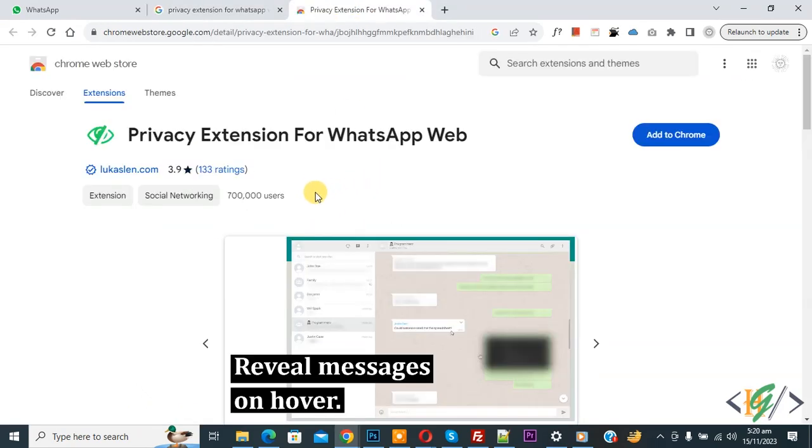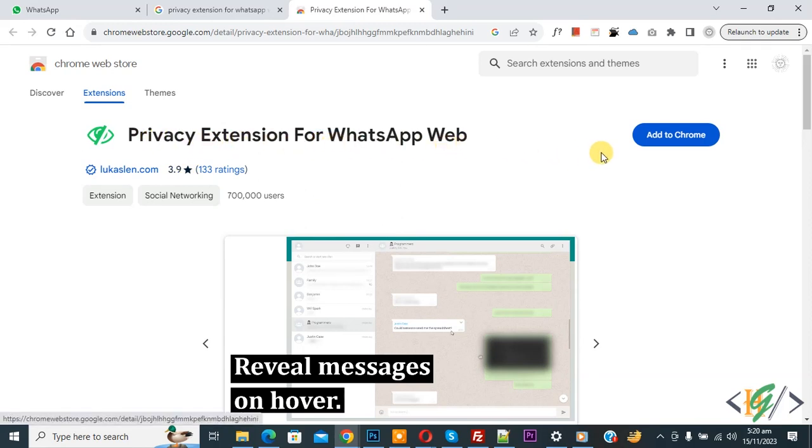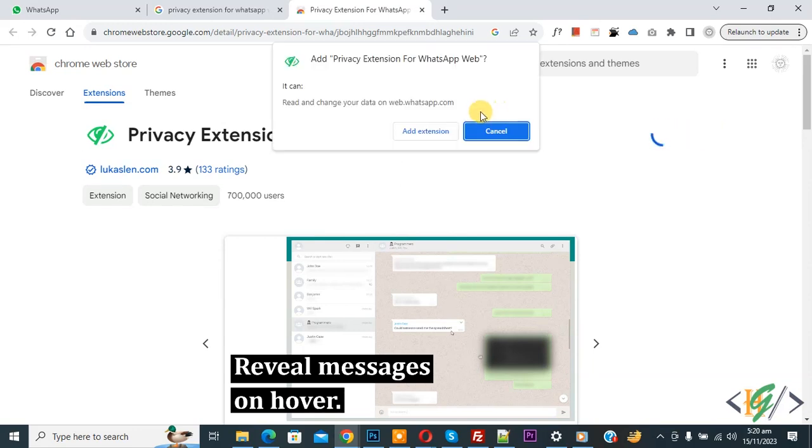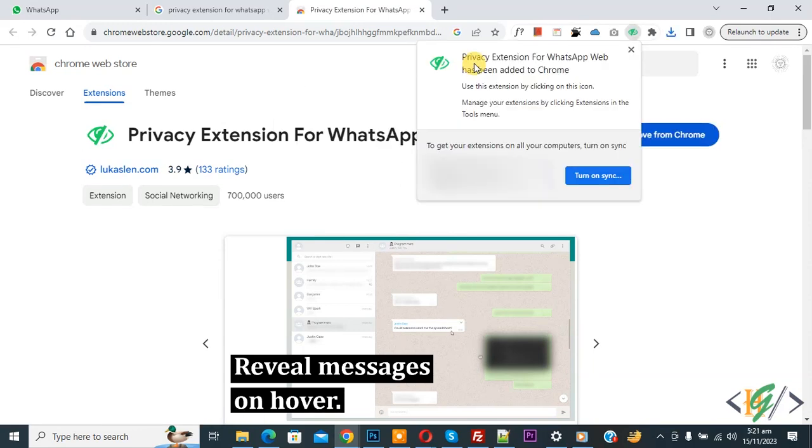Now open it. You see Google Chrome extension Privacy Extension for WhatsApp Web, and then you see 'Add to Chrome'. Click on it, then you see 'Add Extension' button, so click on it.